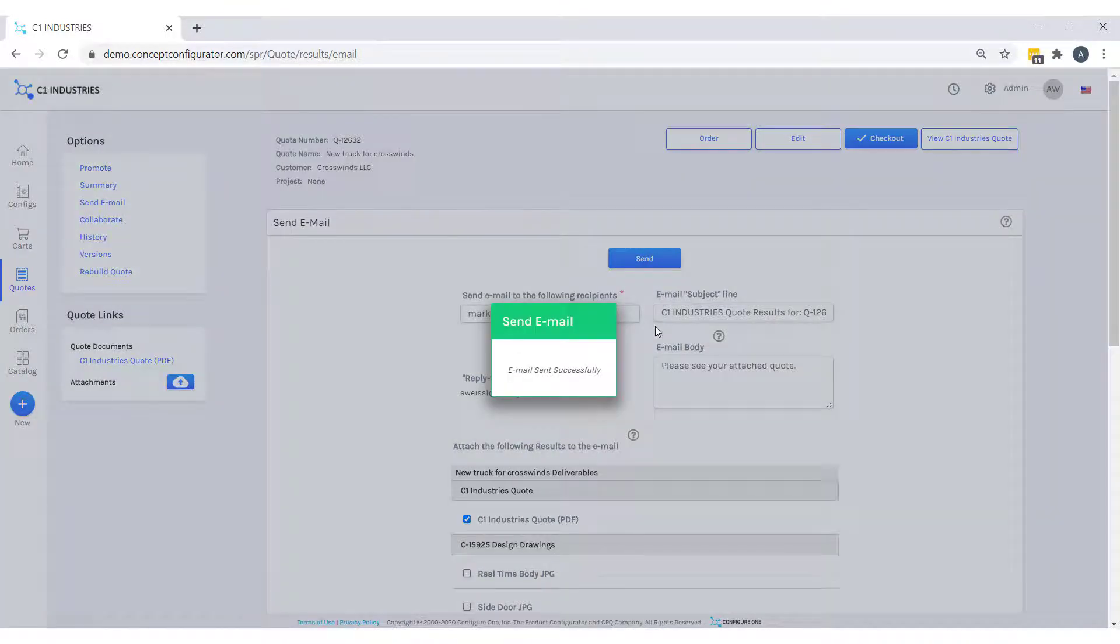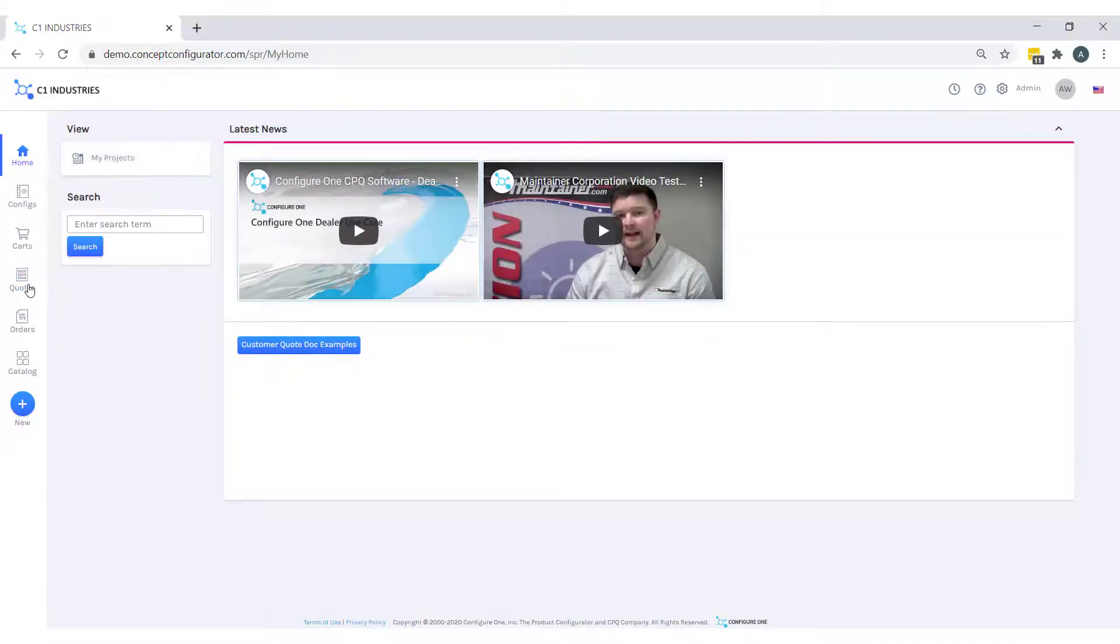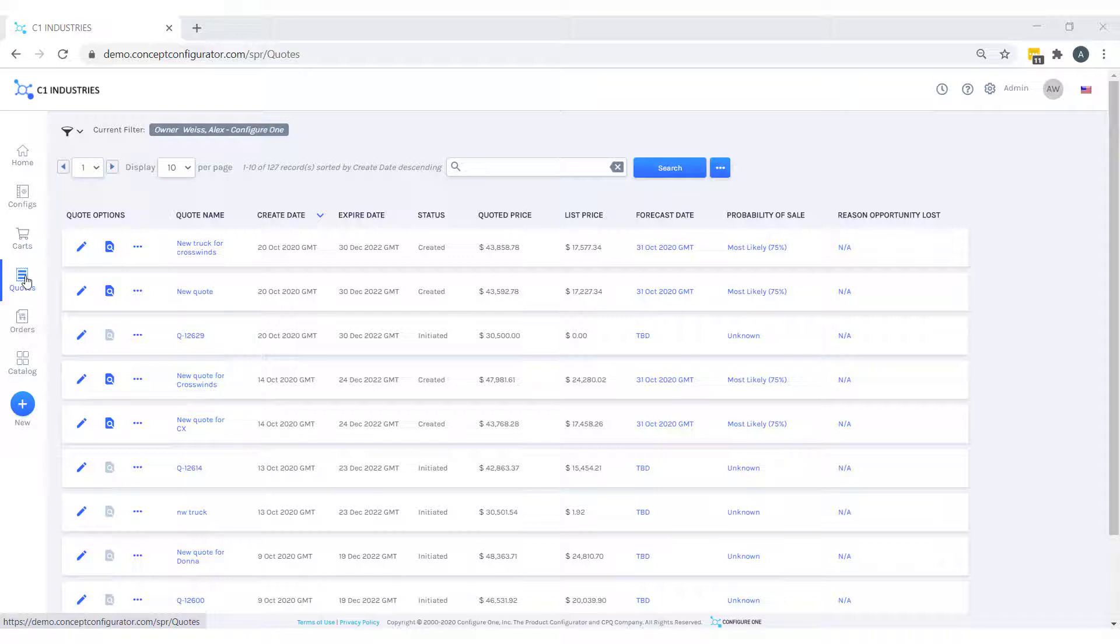And let's say Susan emails me back in a couple days to place the order. I would log back into Configure One, appear at the homepage, go to our quotes.